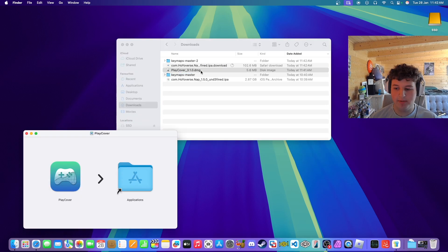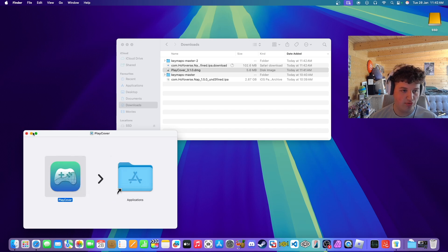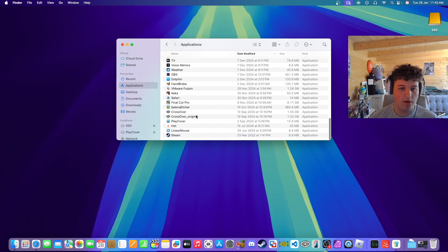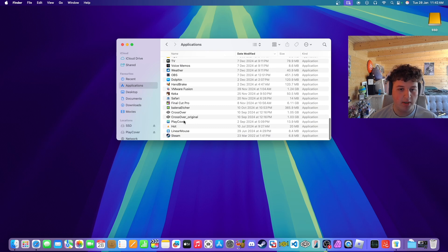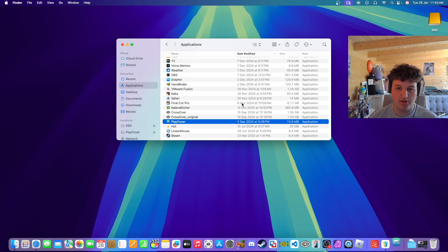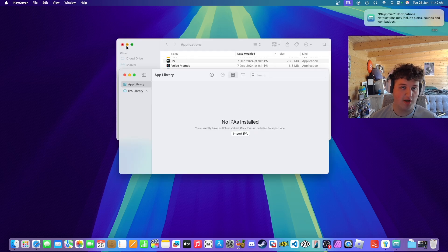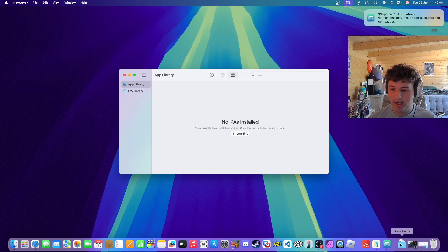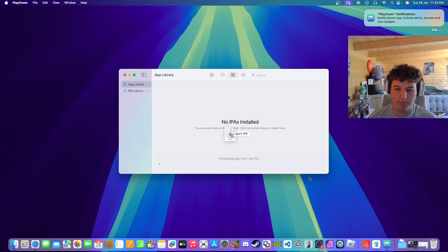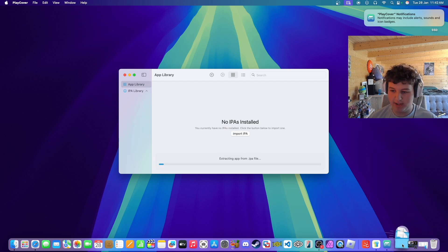Now we want to go to Finder, then Downloads, go to the PlayCover .dmg, drag and drop it into Applications, and that should allow us to open it. Find it in Applications, open it — it might ask you if you want to open it, just trust it and press Open.